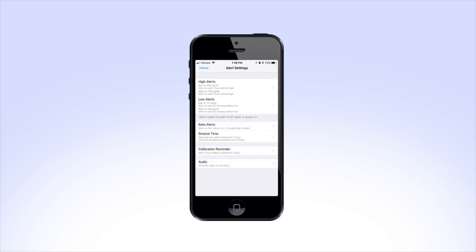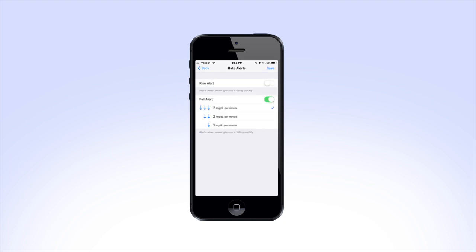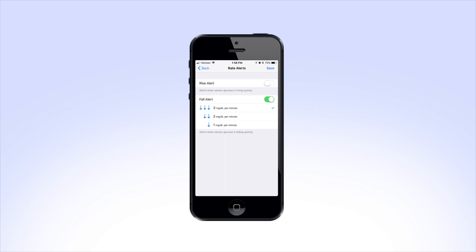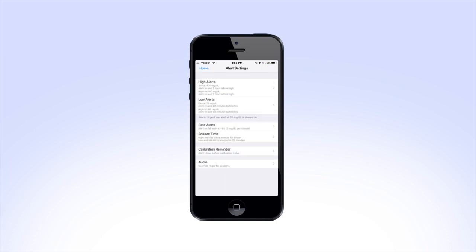If your health care provider has prescribed the rise or fall rate alerts, tap on Rate Alerts. Here you will see the options to set your rise rate and fall rate. These settings will alert you when your glucose is rising or falling at a rate you set. Your health care provider will work with you to decide what your settings should be. After you are done setting your rate alerts, tap Save.